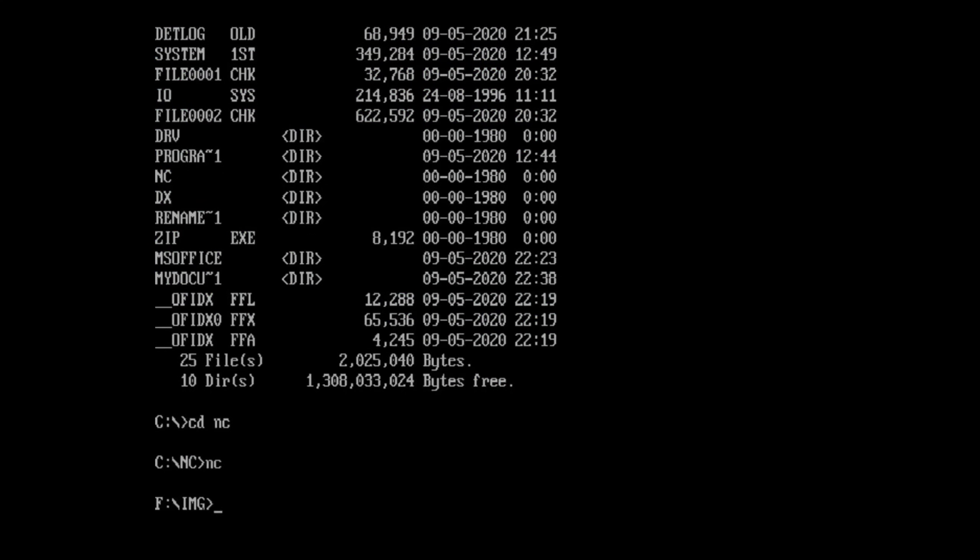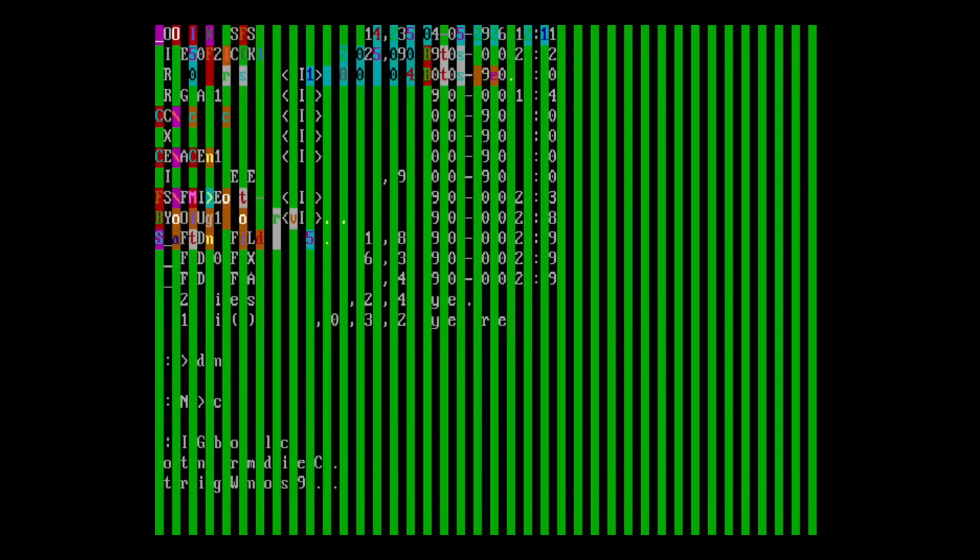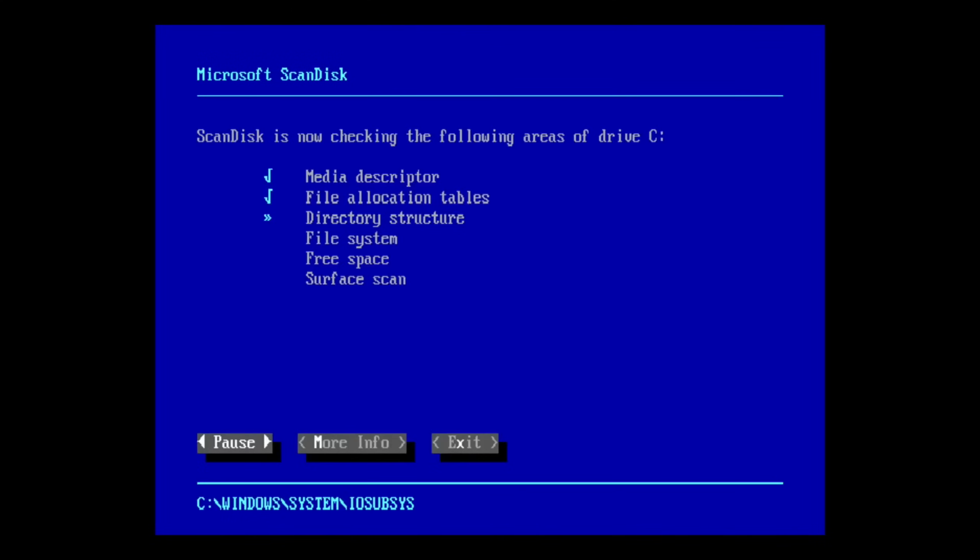Right, press F10 to quit, and yes. So now we go boot dash LC, hit enter, and it will do a scan disk as it normally does.